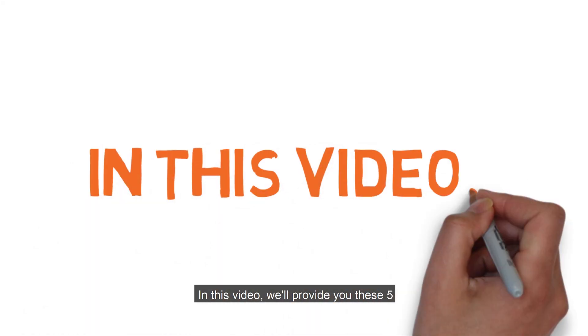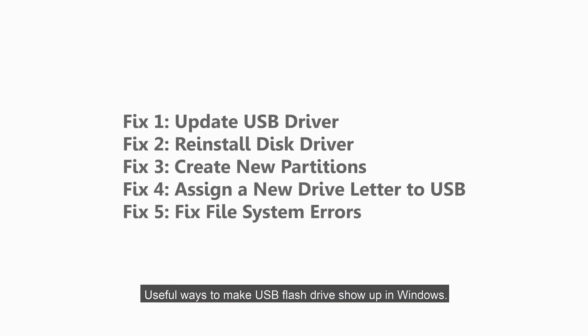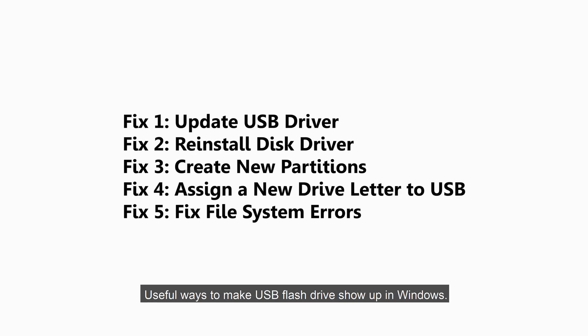In this video, we'll provide you 5 useful ways to make USB flash drives show up in Windows.